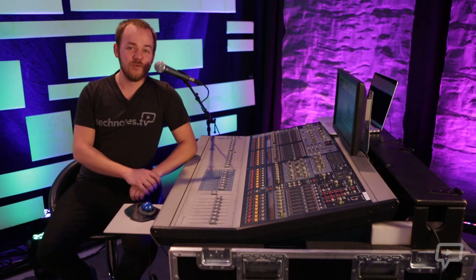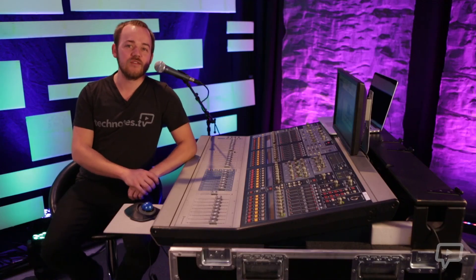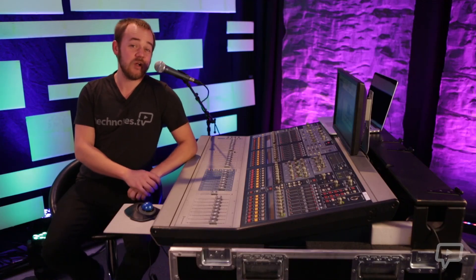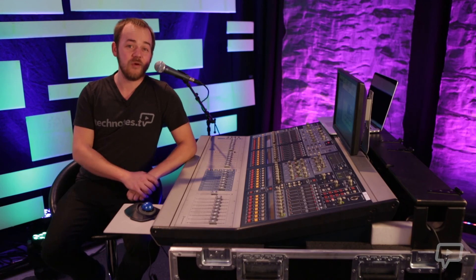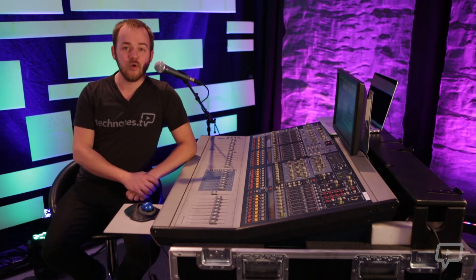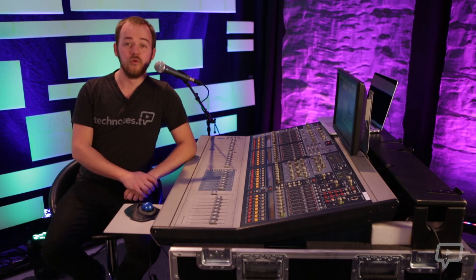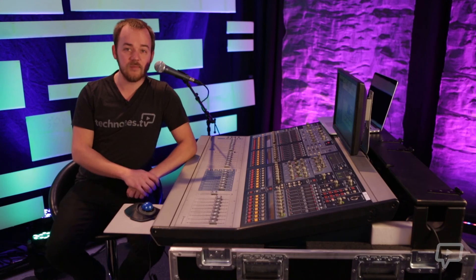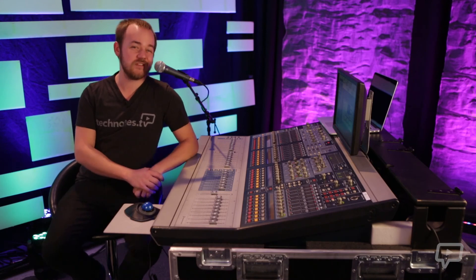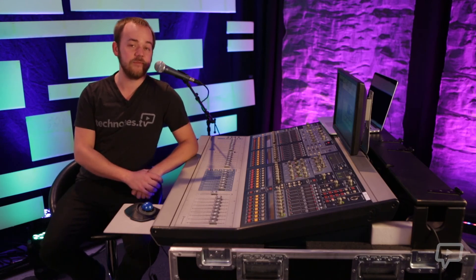The best thing you can do to learn more about compressors is to just plug a mic into one and play around with it. Once you get a grasp on how to properly compress a signal it will open up a whole new world of mixing abilities and make your mixes a lot more dynamic, safe and fun.